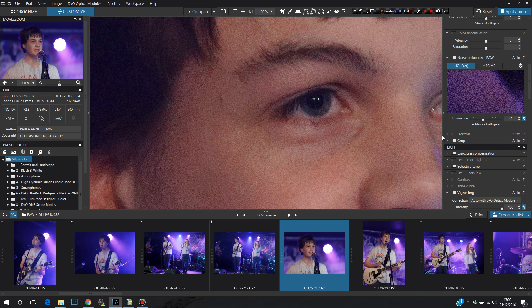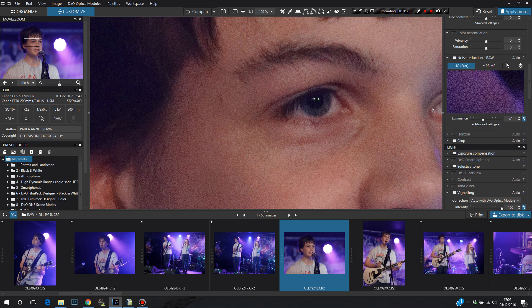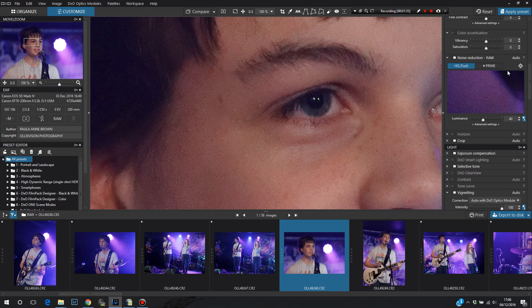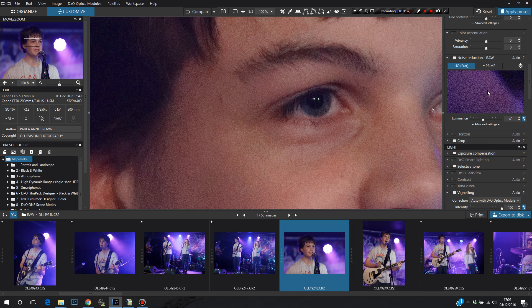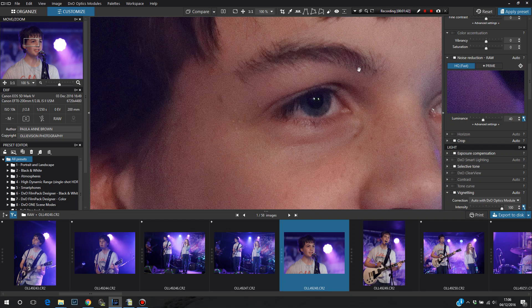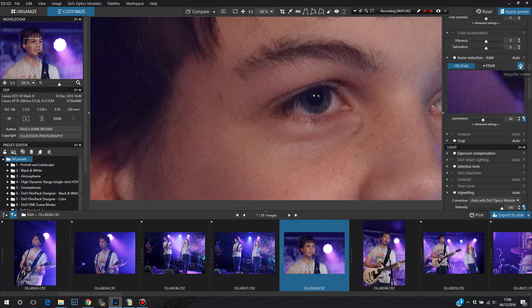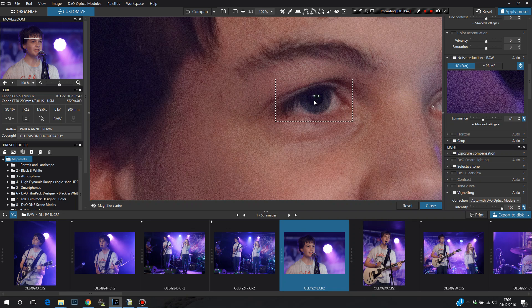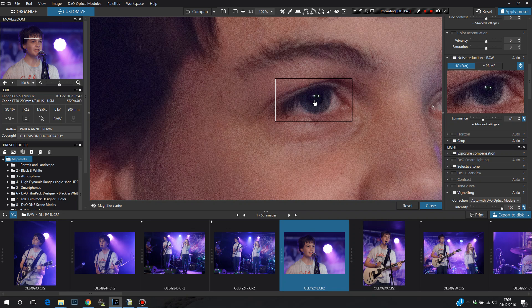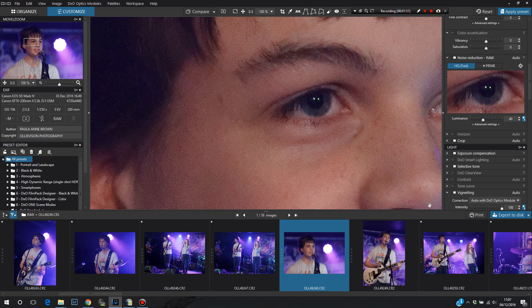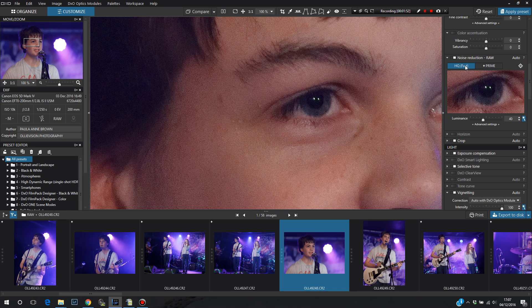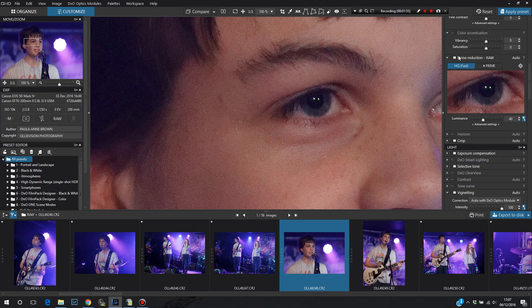Now, in DXO 11, we have something called Prime, which is this button here. With Prime, you don't get a preview. It can only show it in this little window. So this preview here is HQ. If I bring over my little magnifier here, it'll show me the difference between Prime and HQ just in this window here. So if I switch Prime on now.